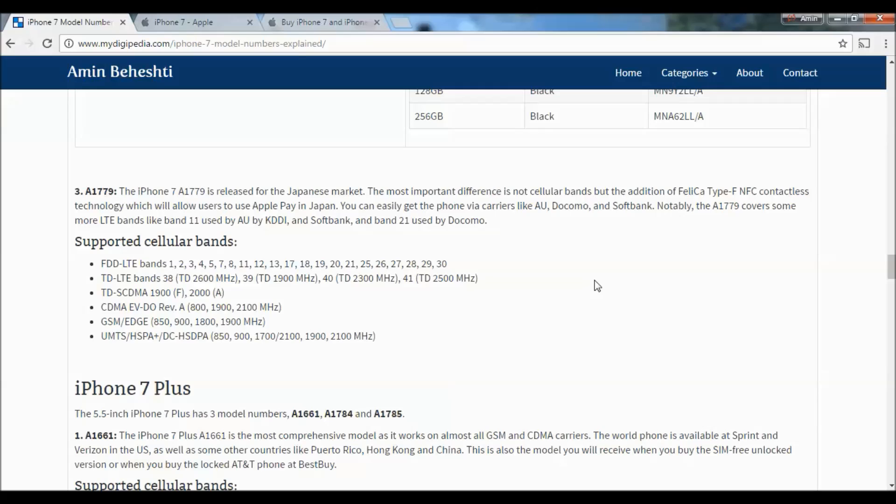The third model for iPhone 7 is A1779, released for the Japanese market. The most important difference isn't cellular bands but the addition of FeliCa Type-F NFC contactless technology, which allows users to use Apple Pay in Japan. You can get this phone via carriers like AU, Docomo, and SoftBank.